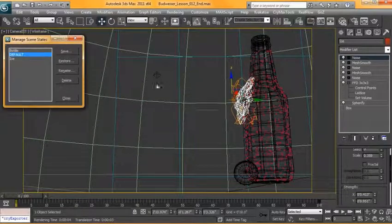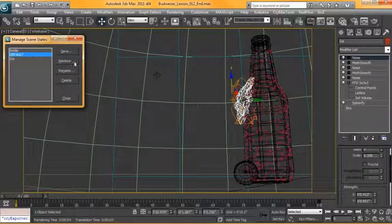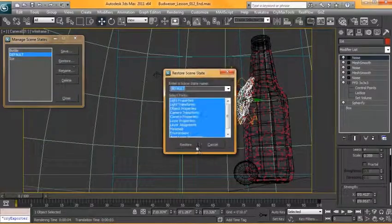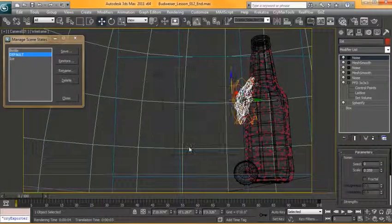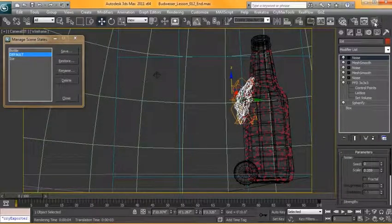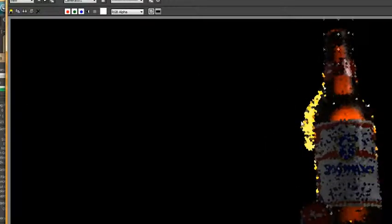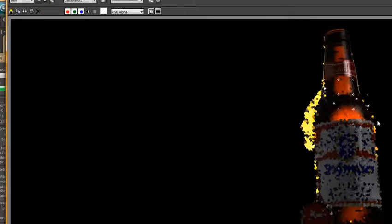Okay, so at this point we're ready to get our render setup. We can restore back to our default now. If we render this, you'll see that our condensation, the bottle, and the light, everything will render because we saved the state out. We're going to use this as our beauty pass.